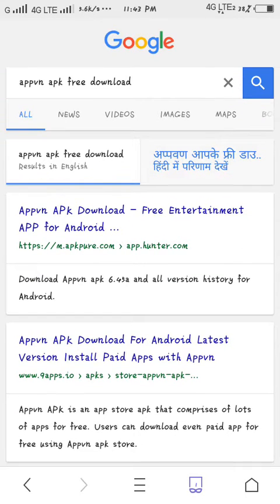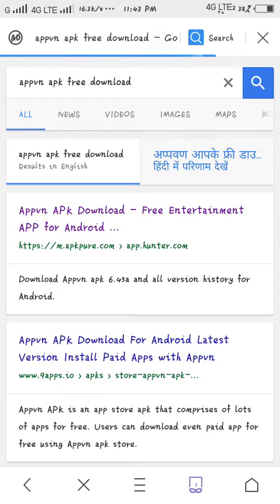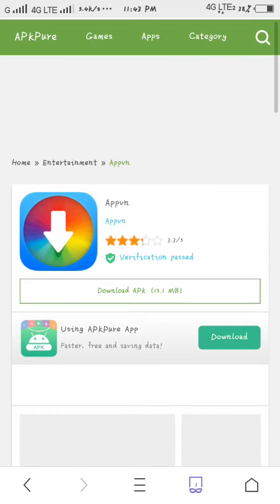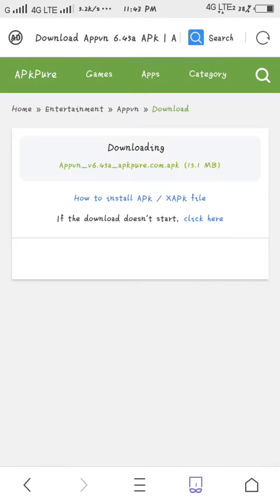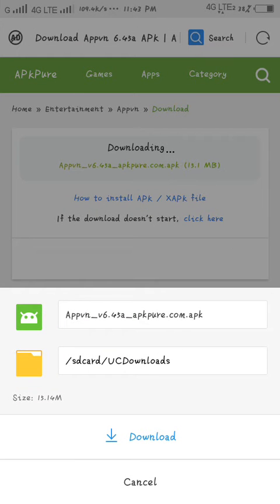You have to select the first result, then click on download. Wait for a few seconds, then again click on download.